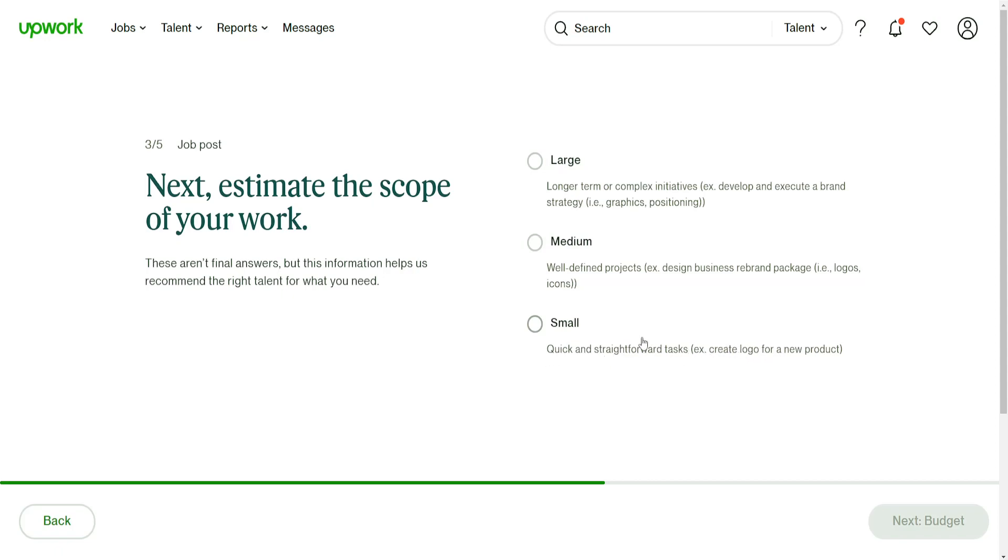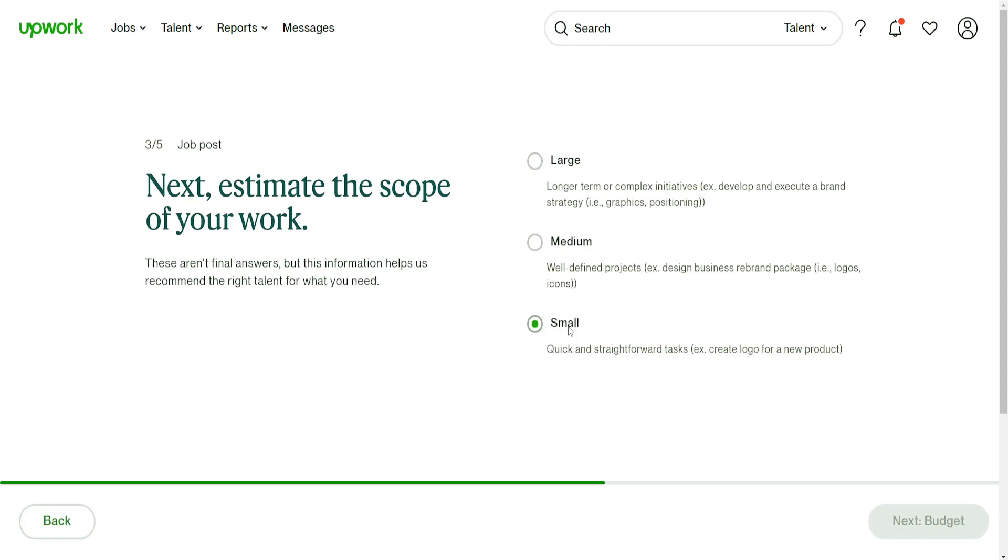Medium is, for example, design business reprint package logos and icons. And longer-term work means like graphics positioning, develop an executive brand strategy. Depending on this, you can select which one fits your needs best. I'm going to do small here.